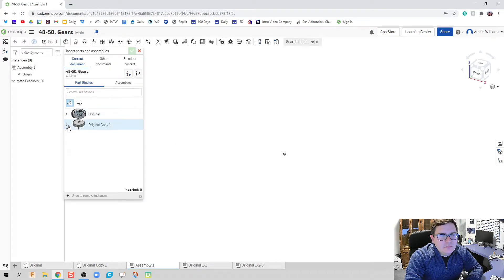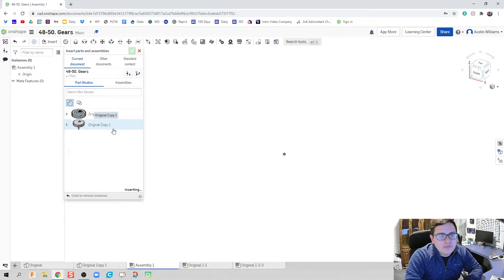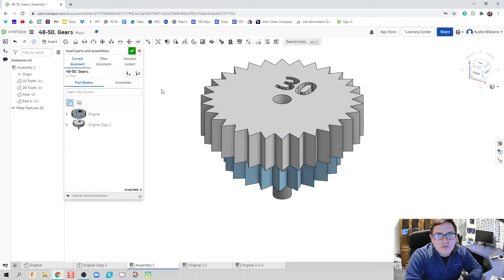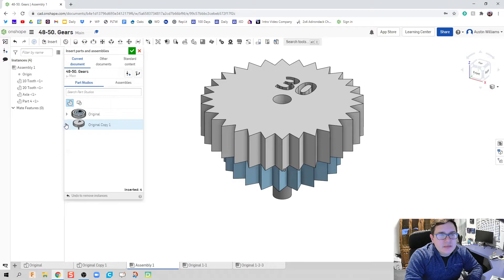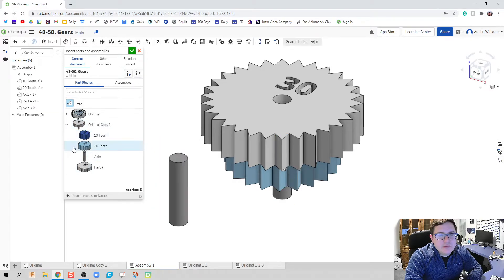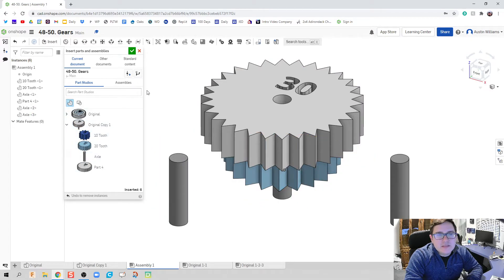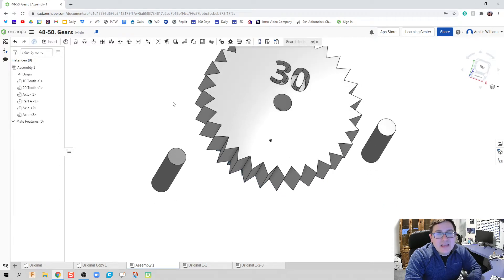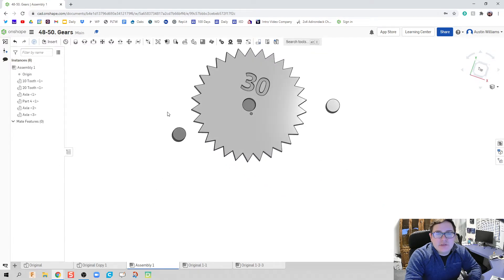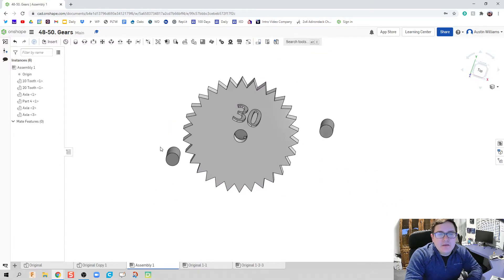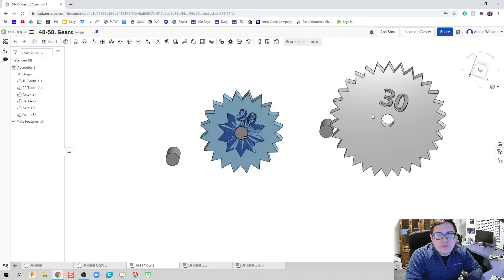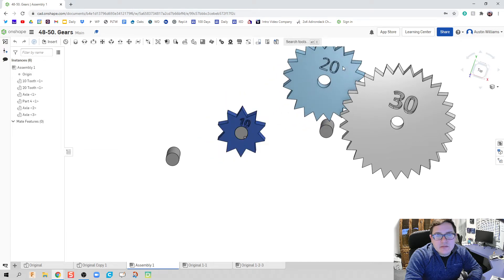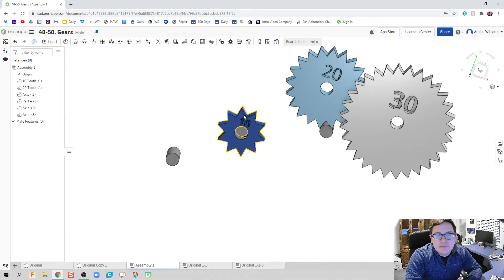And so all we need to do now is throw this in an assembly. So we're going to do the same thing we did yesterday. However, we're going to do just a little bit different when it comes to our distances for one of our mates and our gear relationship.